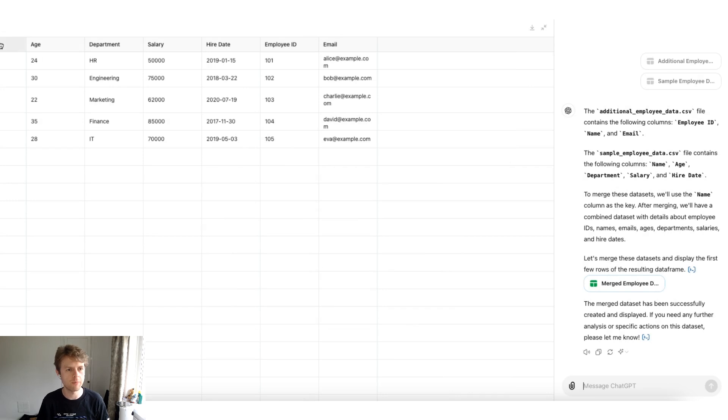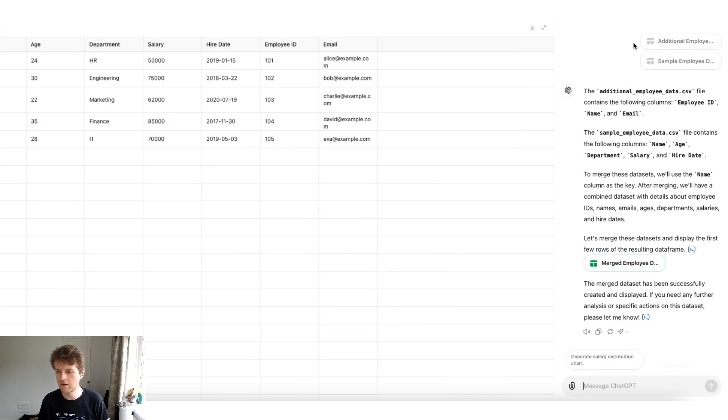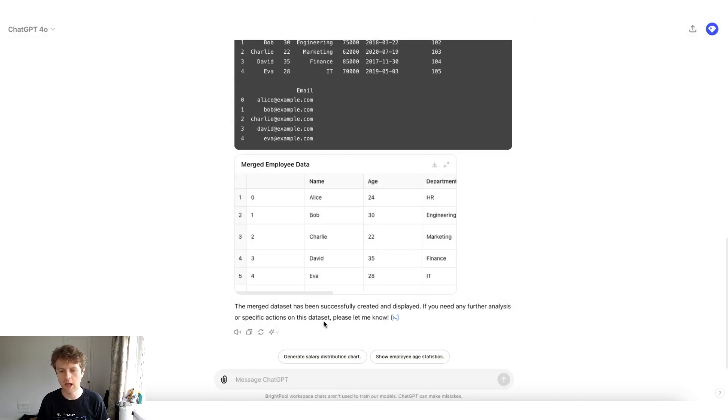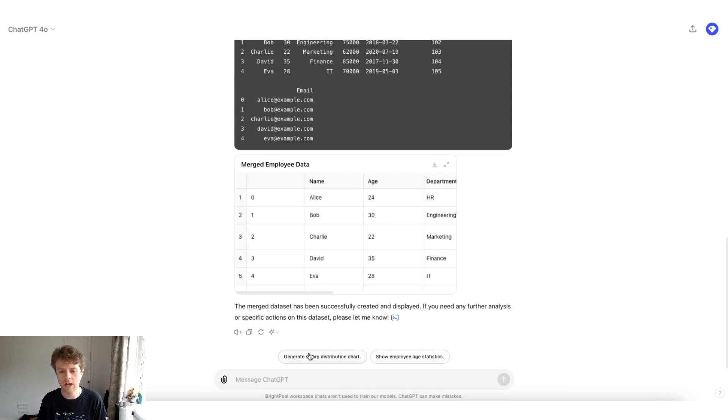When you expand it, you get this expanded view, and you've also got the ability to ask questions on the right-hand side. I'm going to go back and collapse it. One thing that can be really cool is ChatGPT automatically gives you hot actions or quick actions that allow you to do things.